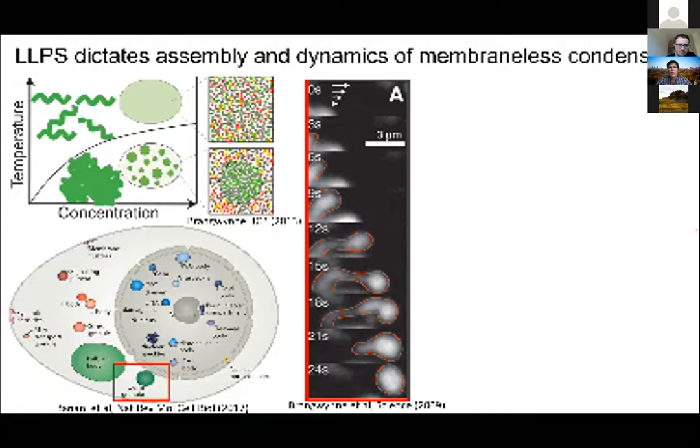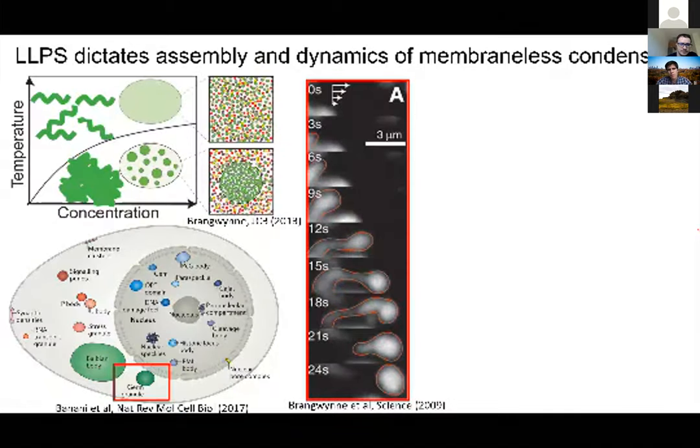This got people thinking about how these liquid-like behaviors could be interpreted by the cell to program cellular mechanisms.